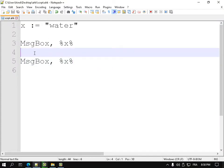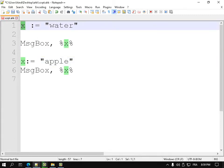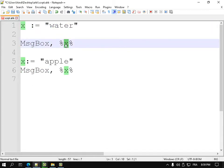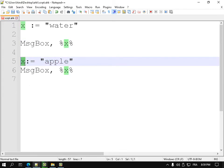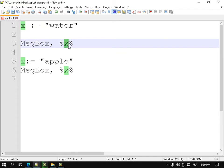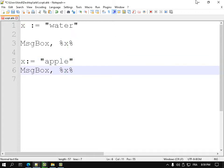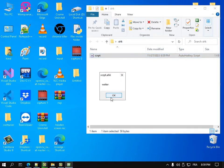Now imagine that after the first assignment, I say X is equal to 'Apple'. The first MsgBox shows 'water' because X had 'water' as its value. But then I replace the content of X with 'Apple', so the second MsgBox must show 'Apple'. And indeed, the first message box shows 'water' and the second shows 'Apple'.